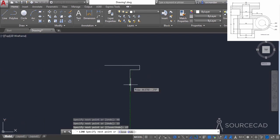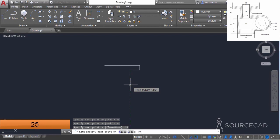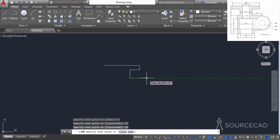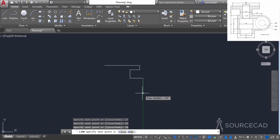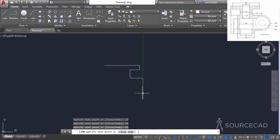Now move it downwards and enter a distance of 25 units and press enter. Now move it towards right and enter a distance of 36 units and press enter. Move it down again and this time enter a distance of 62 units and press enter.